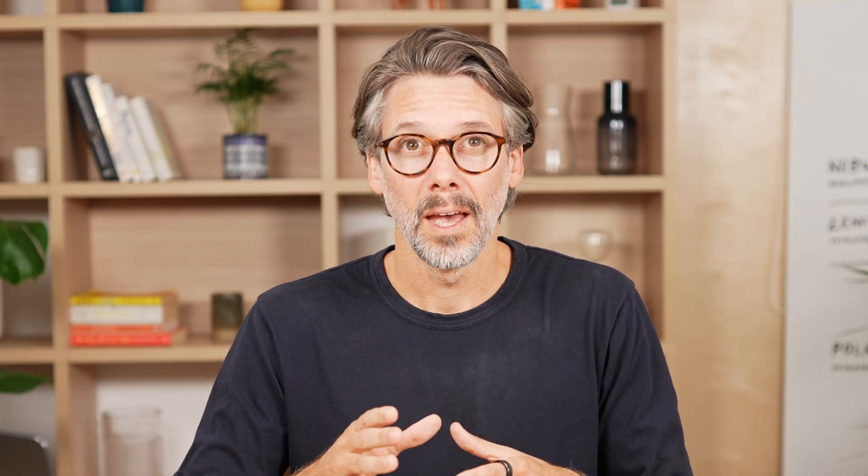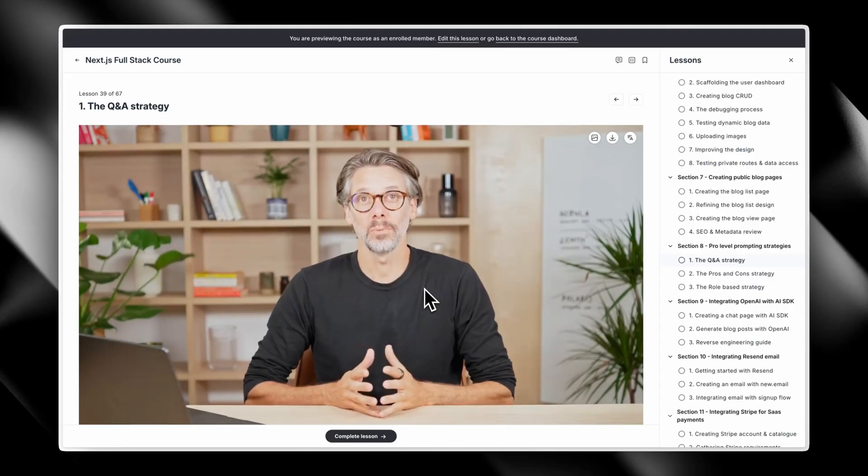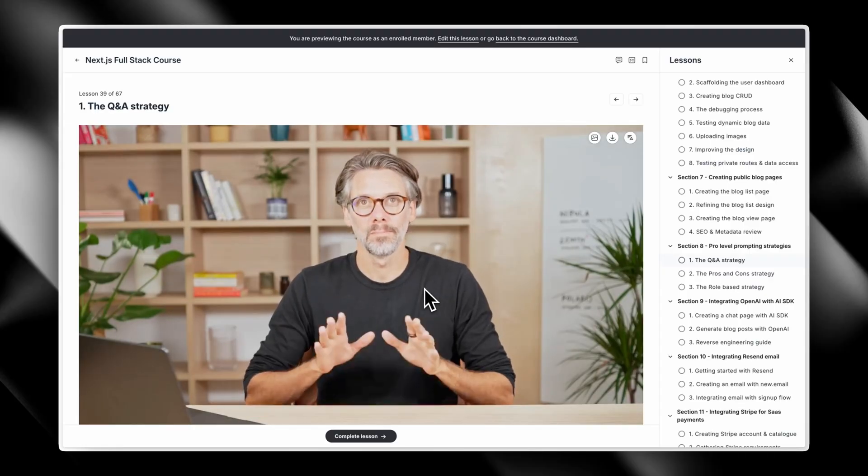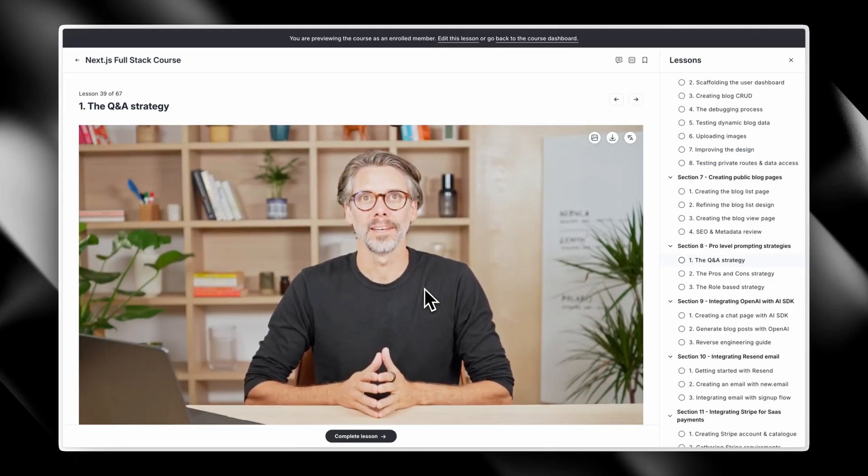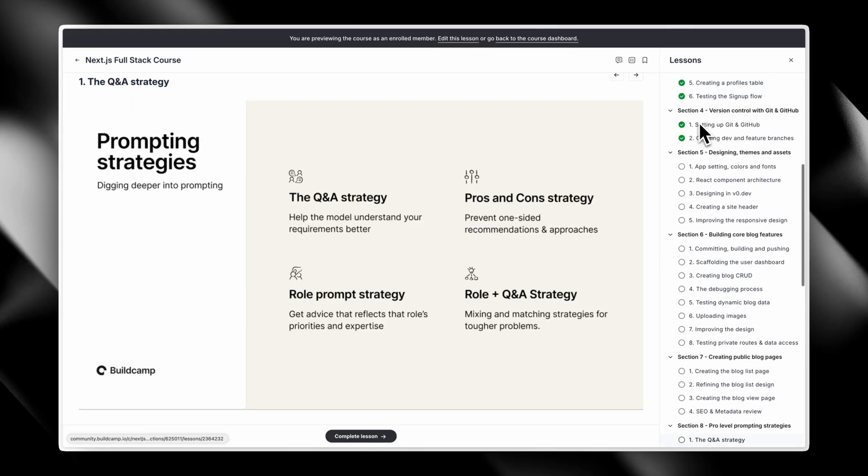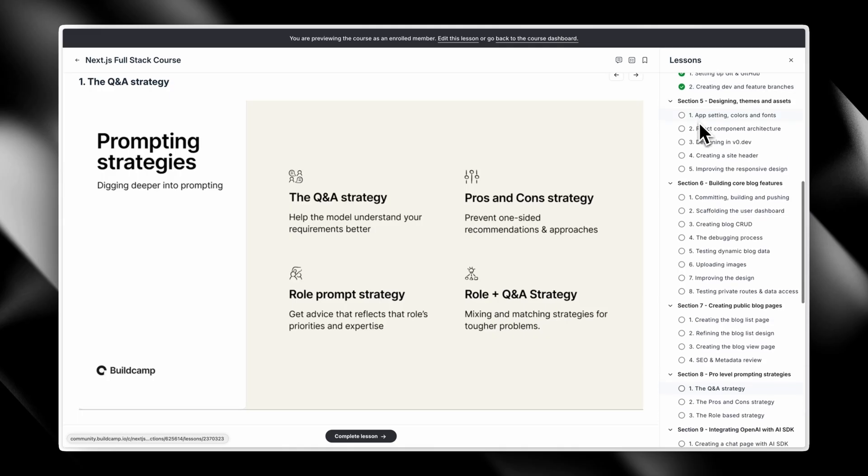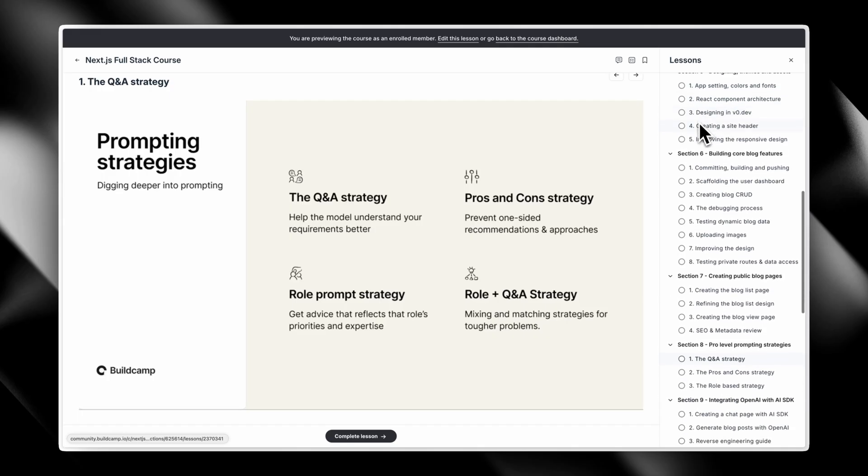And the best part, you don't need to know how to code. I'll teach you how to think like a product engineer and guide the AI model to build your app with you. If there's ever been a time to learn how to build with AI, it's right now. So come join me.